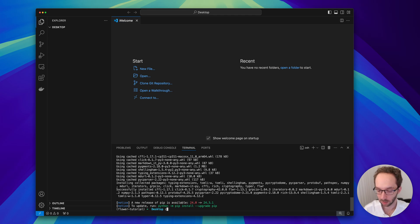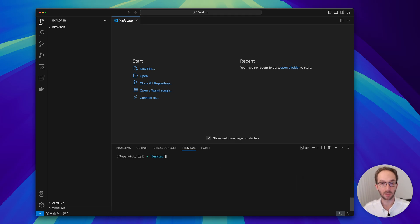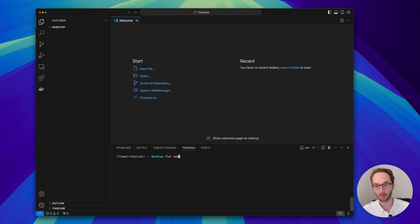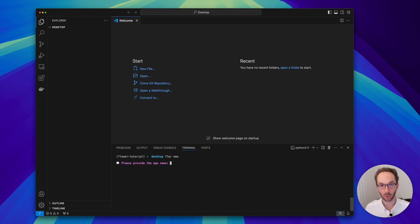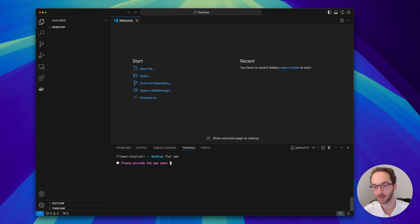Now that Flower is installed, let me clear the terminal. We're going to create a new Flower app by using the command flower new. This is an interactive command that will walk you through a series of questions. Don't worry, these questions are very easy and the final output will be your Flower app.